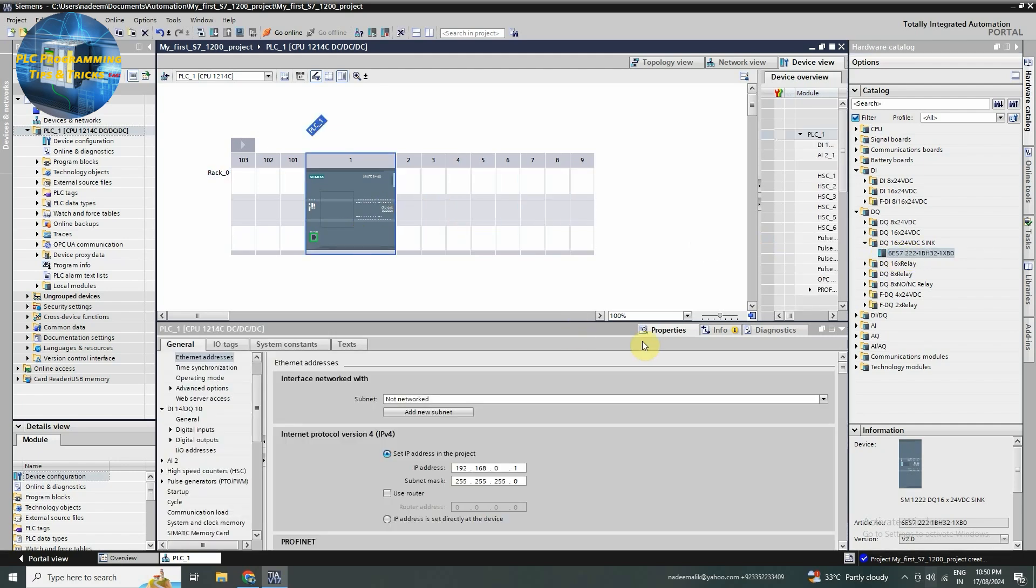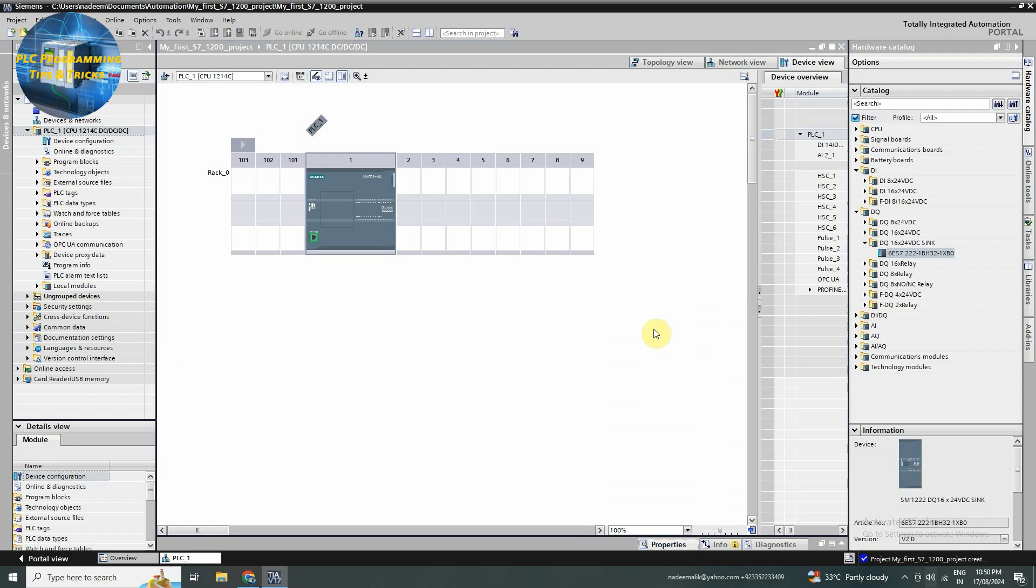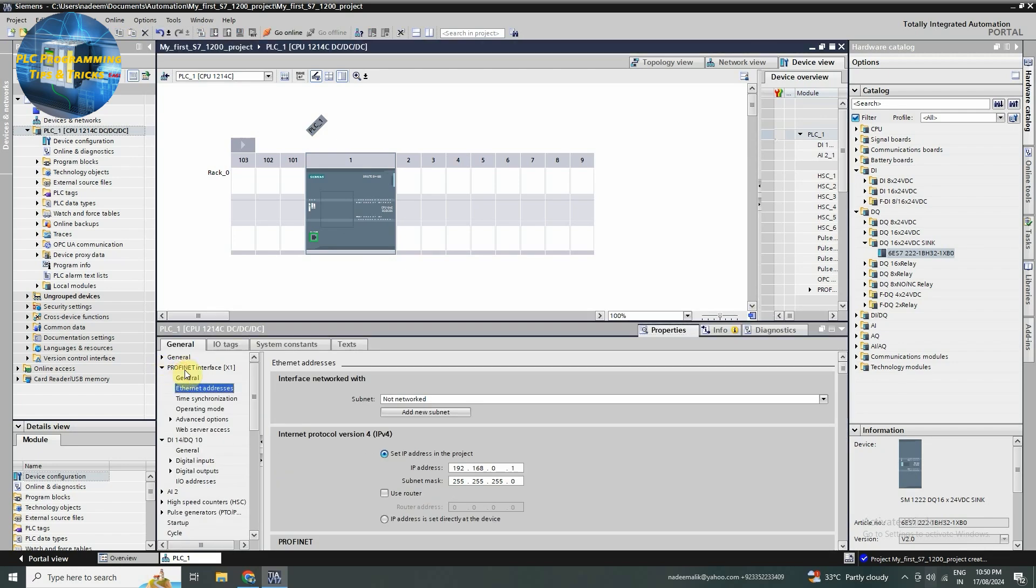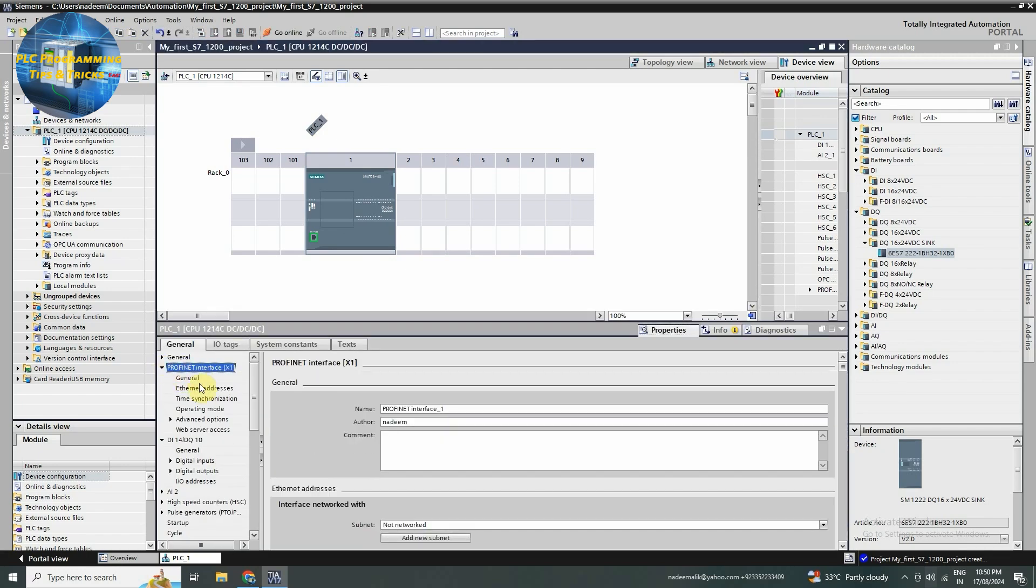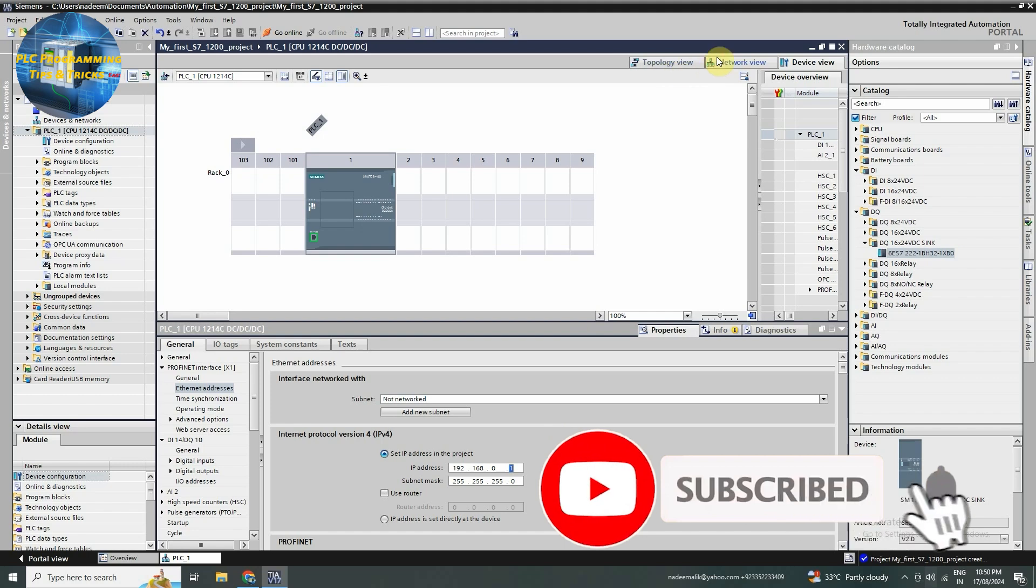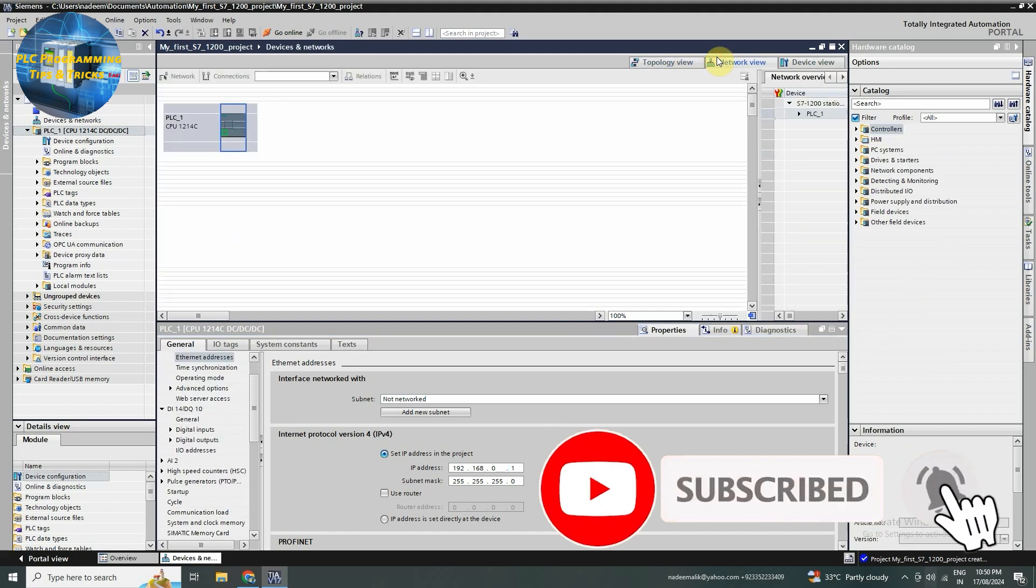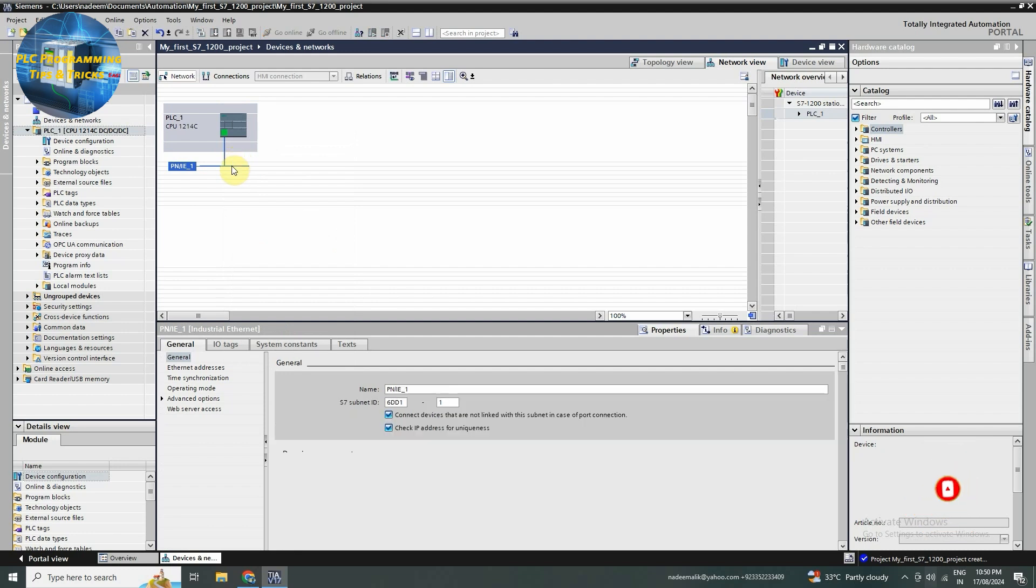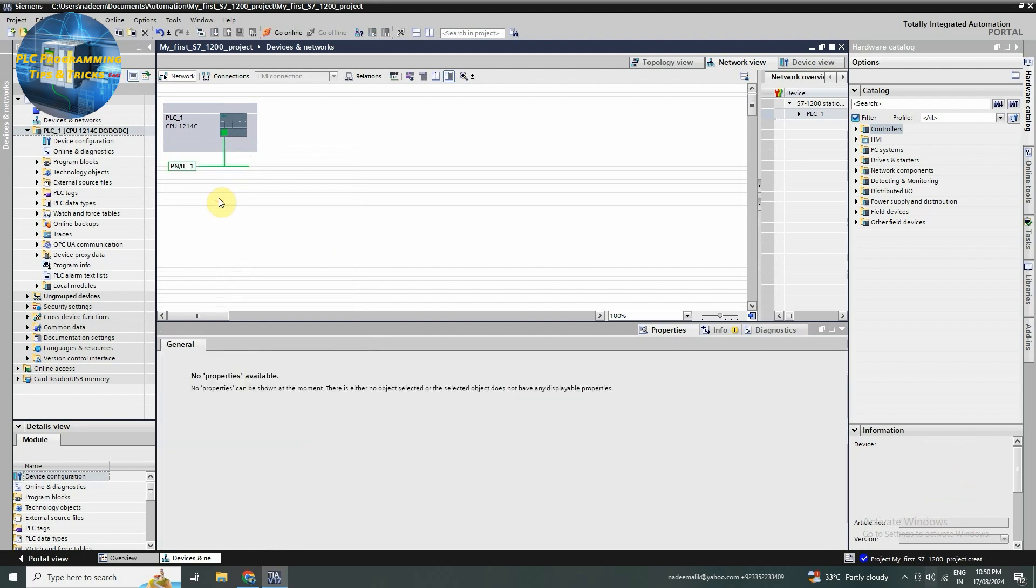Next, we need to configure the network settings. Click on the properties in the project tree, then go to the PROFINET interface. Here you can set up the IP address and subnet mask according to your network configuration. This step ensures your PLC can communicate with the other devices.